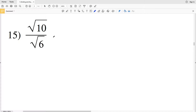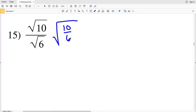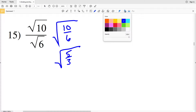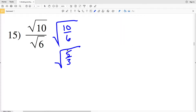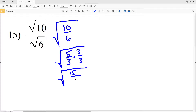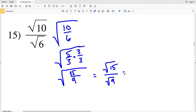In number 15, the square root of 10 over the square root of 6 is equivalent to the square root of 10 over 6. Both 10 and 6 are divisible by 2, so we get the square root of 5 thirds. We want the denominator to be a perfect square, so we multiply by 3 over 3. That gives the square root of 15 over 9, which equals the square root of 15 over the square root of 9, simplified as the square root of 15 divided by 3.